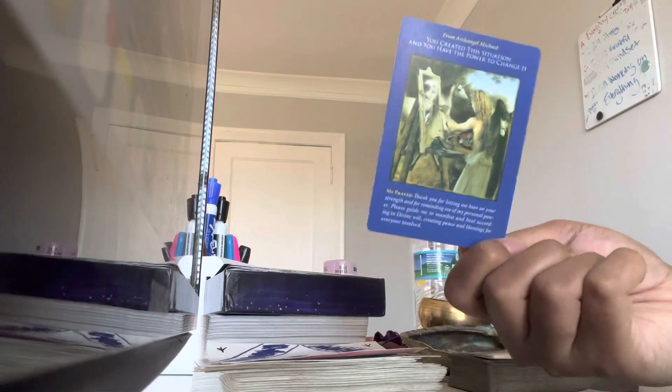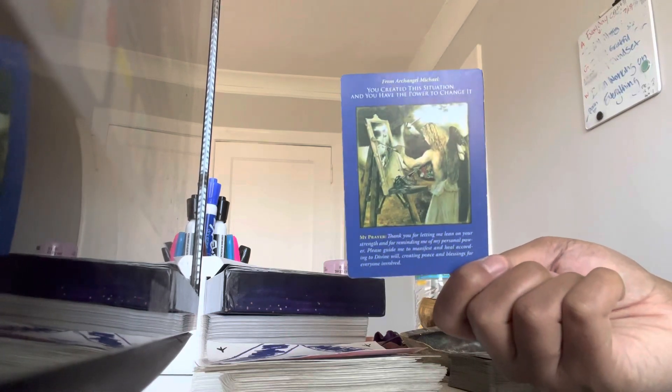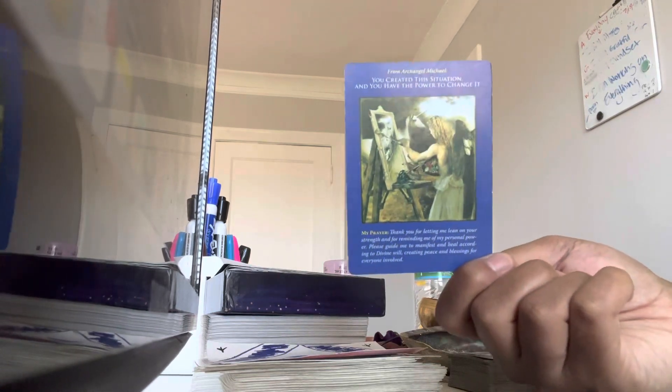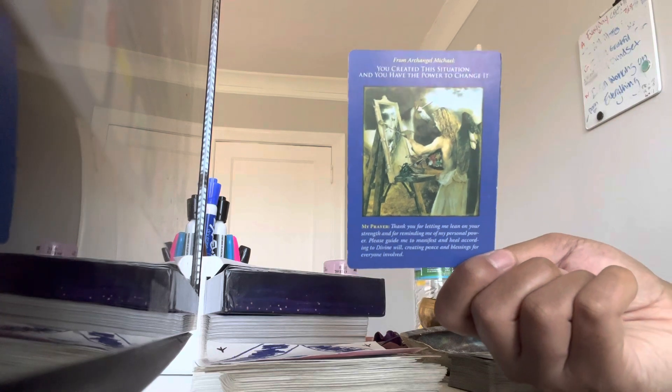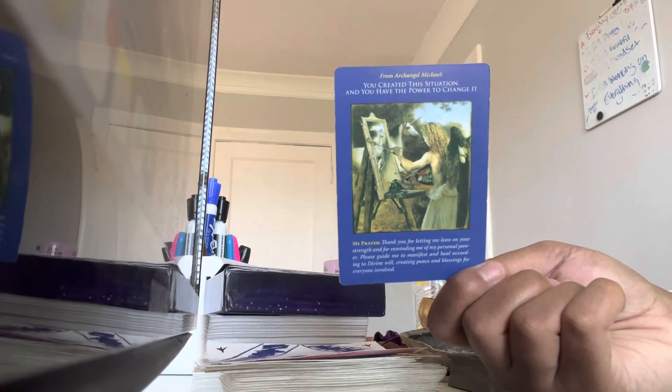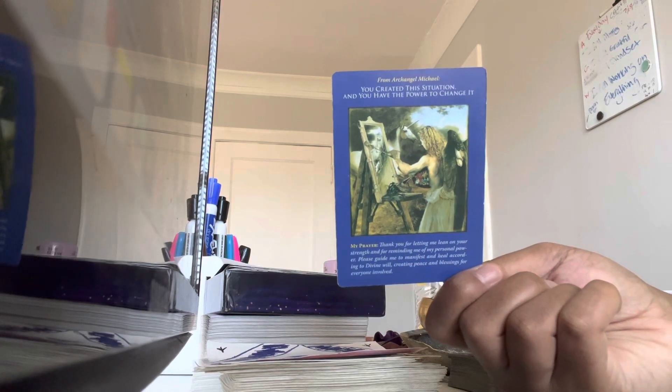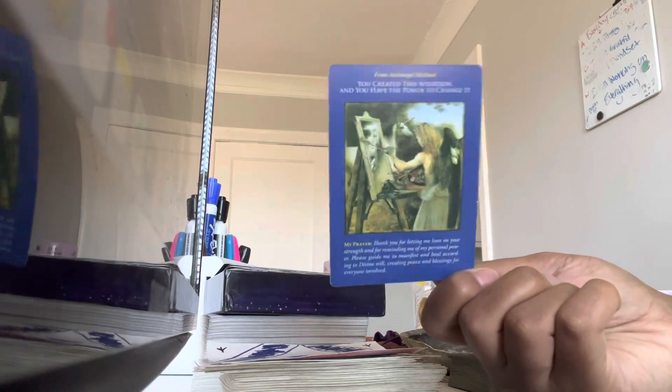So know that you have the power to change something. Know that you are not powerless. You have the strength to pull yourself out of these tough situations. You have the strength to get up, keep going, no matter what it is.